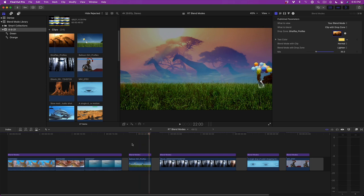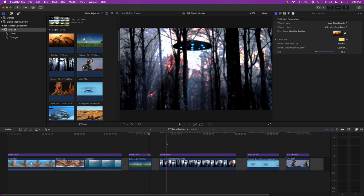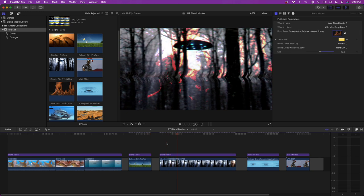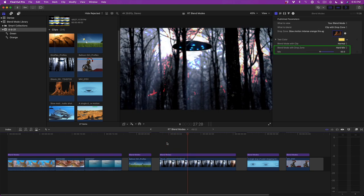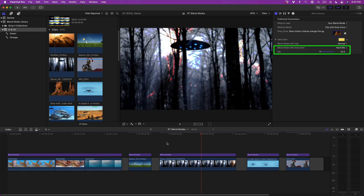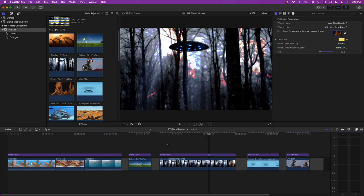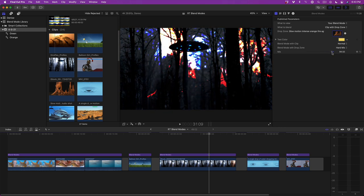A great use of blend modes is for creating stylized looks. In this next shot, I've used the drop zone to composite some stock footage of fire. Here, I've applied a hard mix blend mode with a mix value of 50% to achieve the current look. The further I drag the mix slider to the right, the more stylized the image becomes, and it begins to take on the feel of a graphic novel.